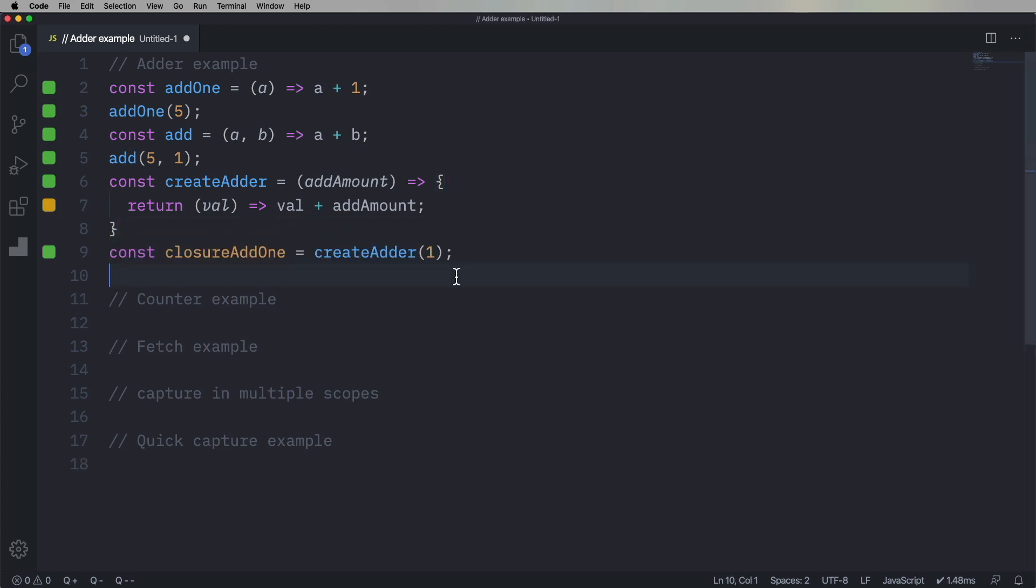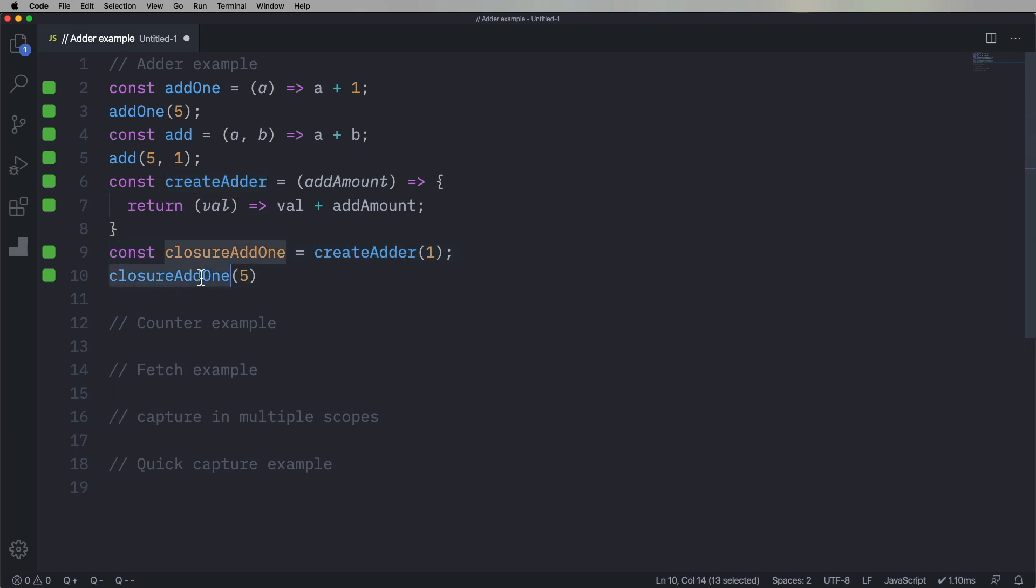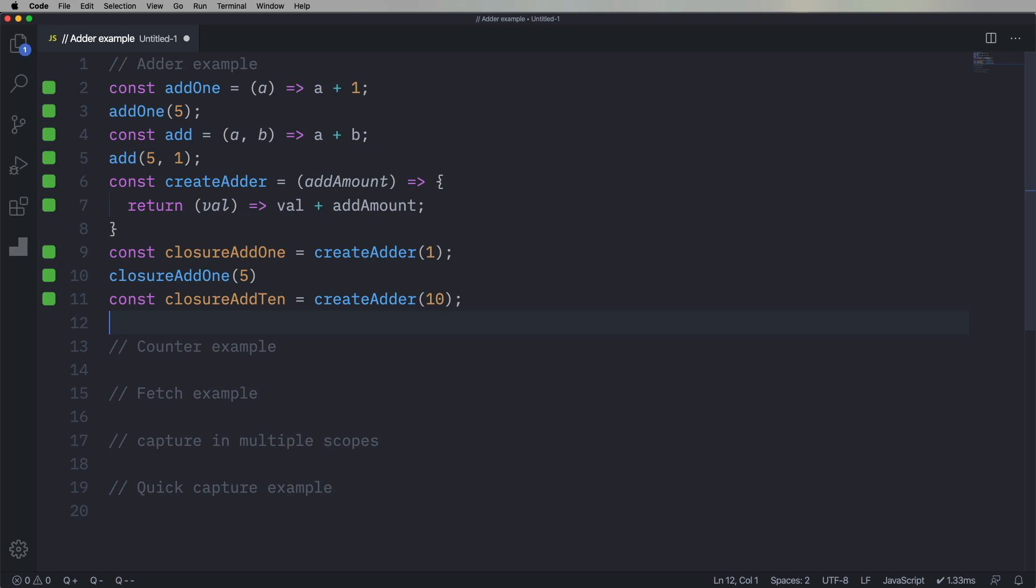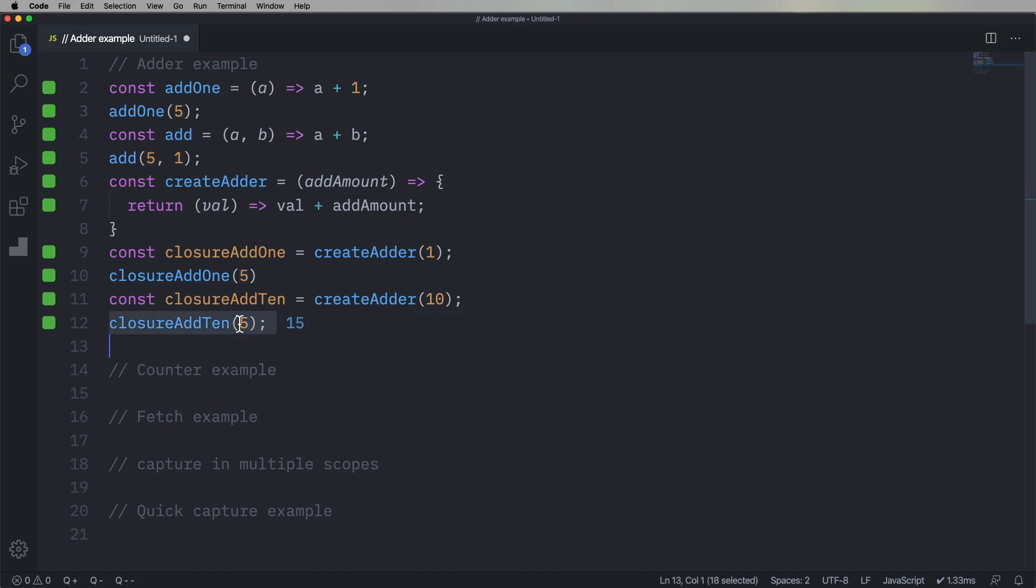So let's create that with one. And now we've got this new function called closure add one. Now you don't need to name it closure, but I just did for clarity's sake. And we're gonna go do the same thing. Five plus one is six, nice. So let's go and create one that does the same thing, but adds 10. And now five plus 10 is 15.